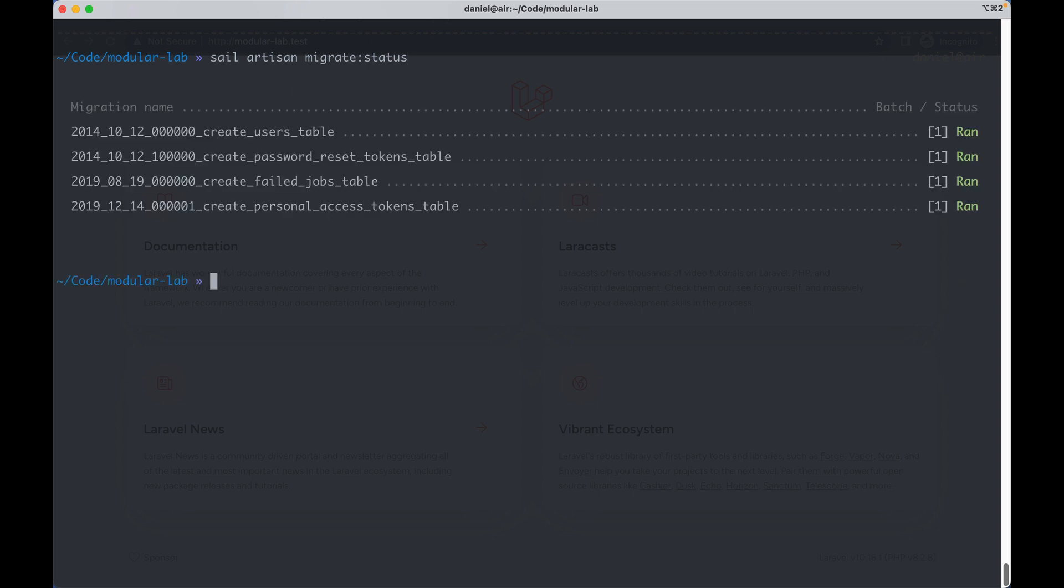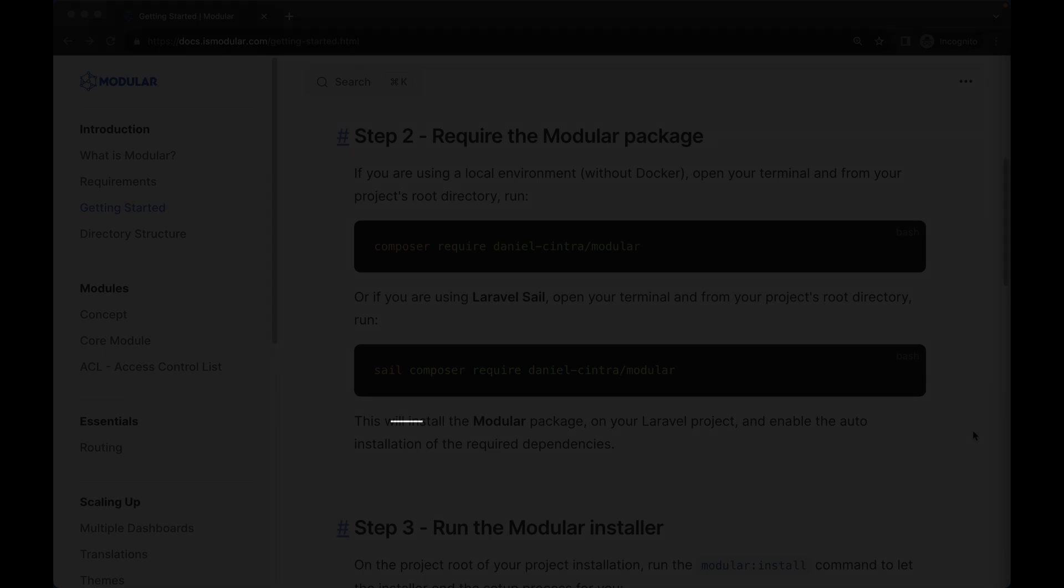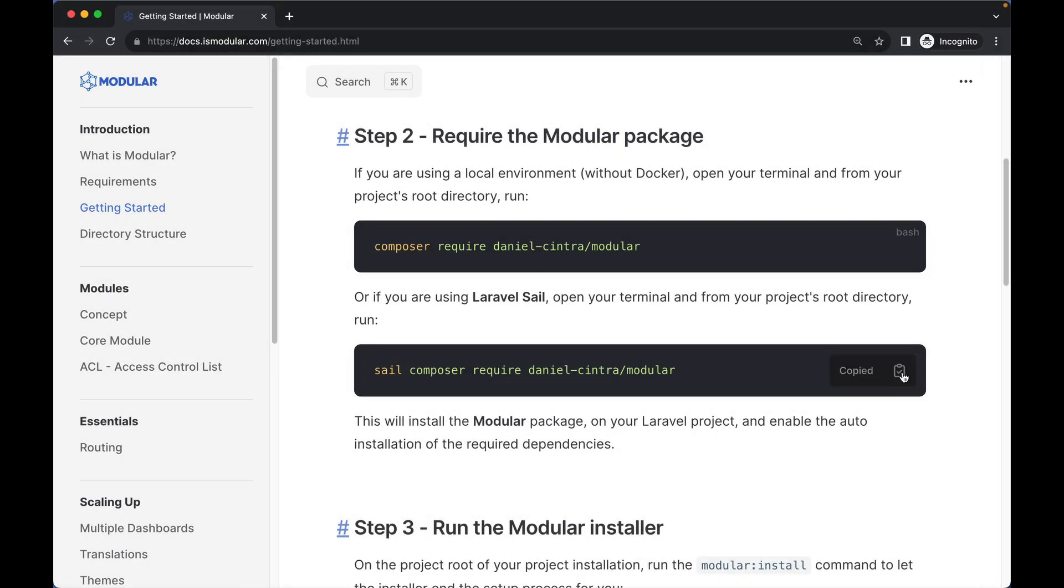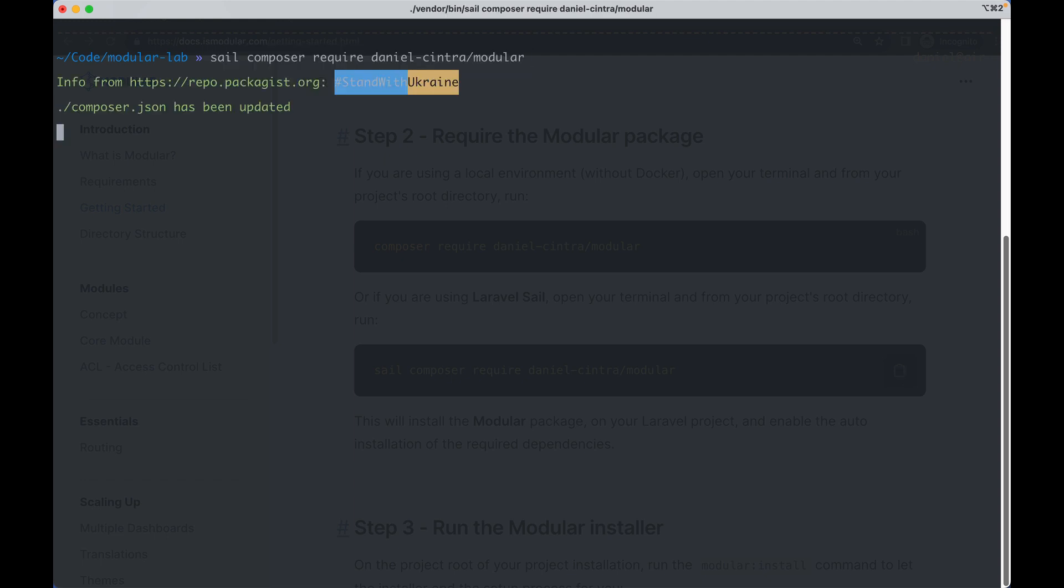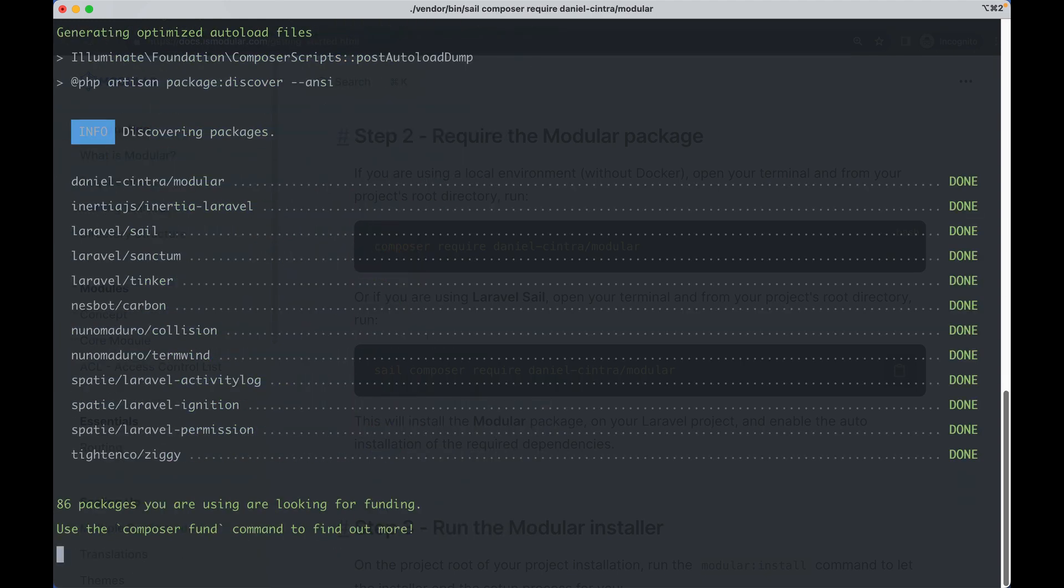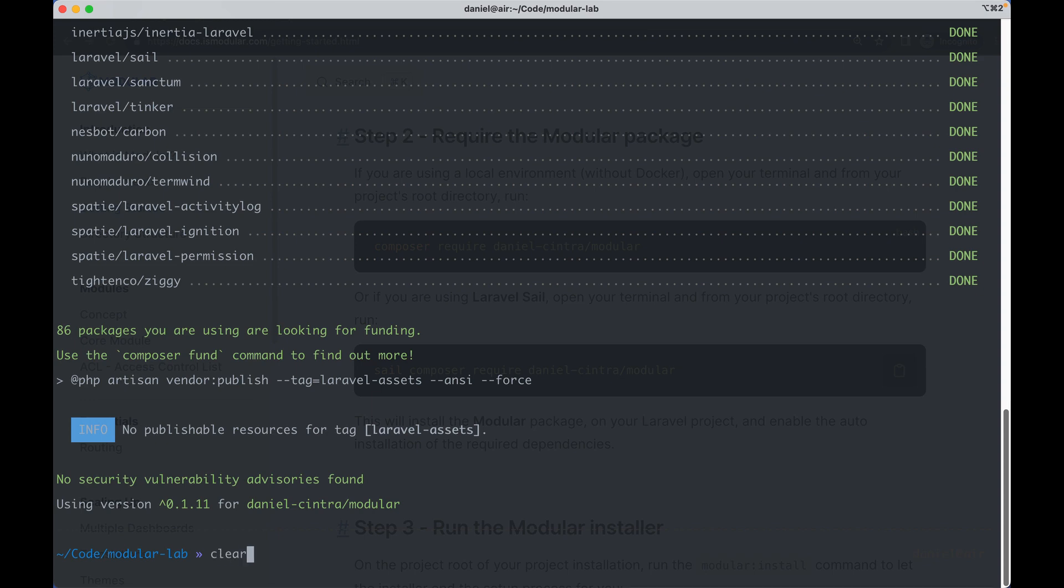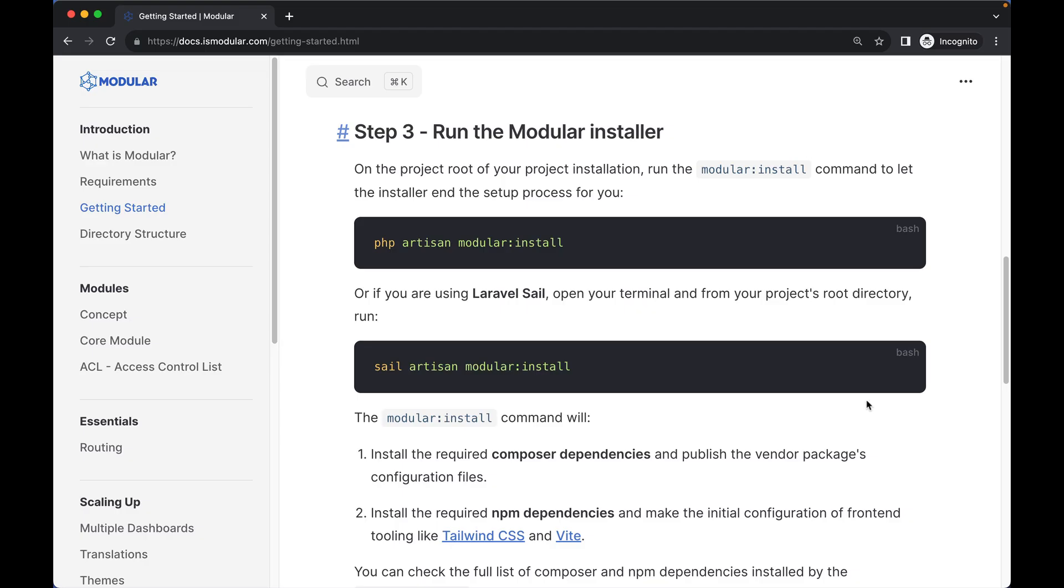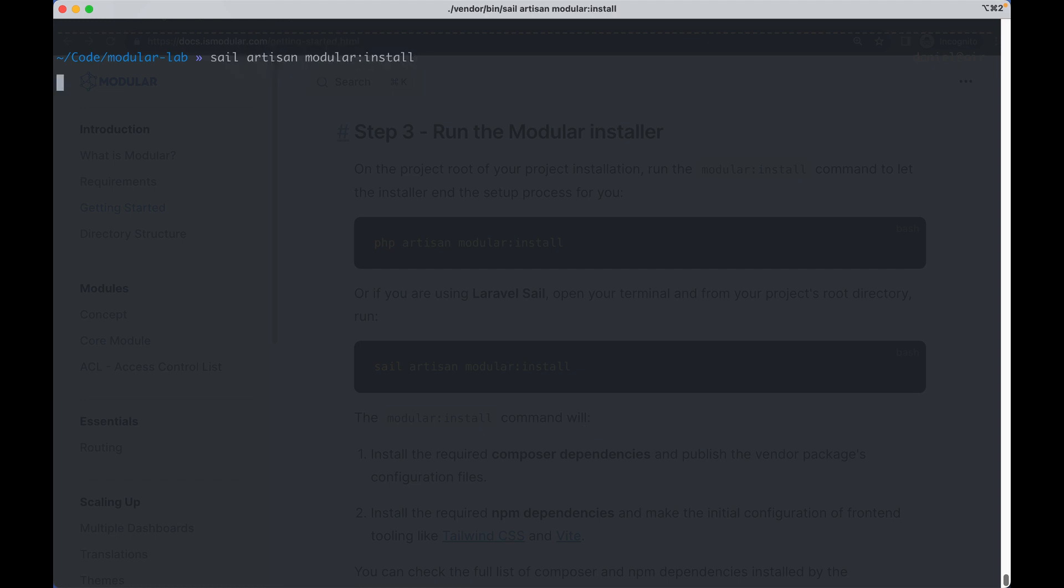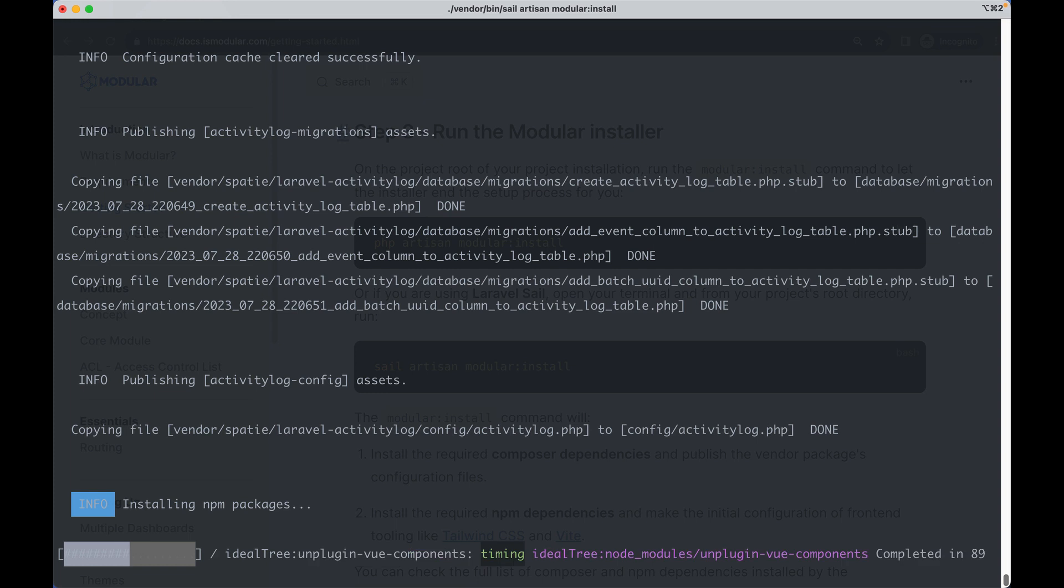If you don't get any errors, we're good to go. Now we must require the modular package and run the modular install command provided by the modular package. As the installer may take a few minutes, I will speed up the video.